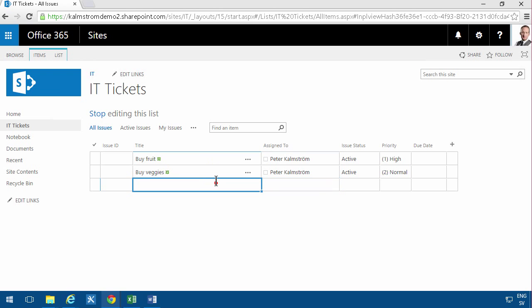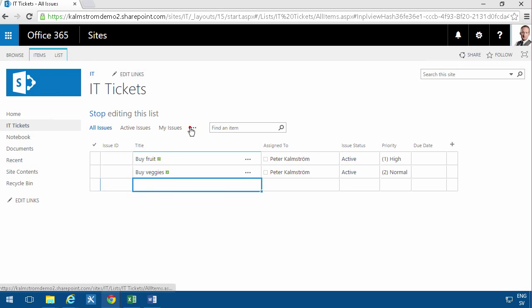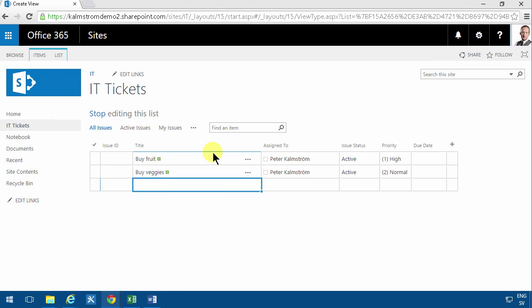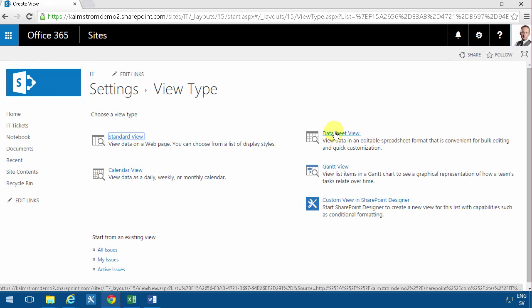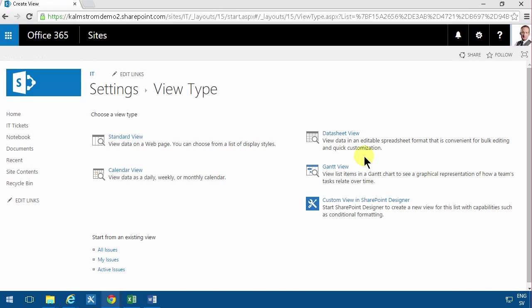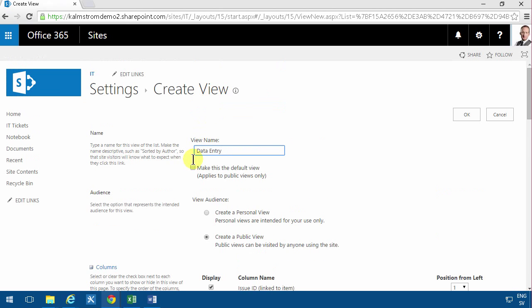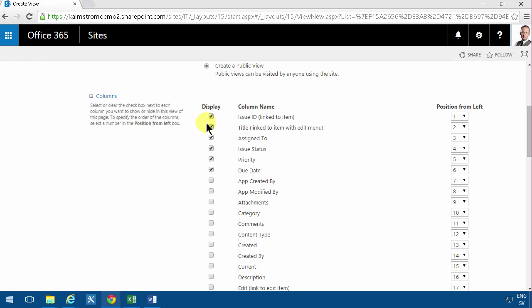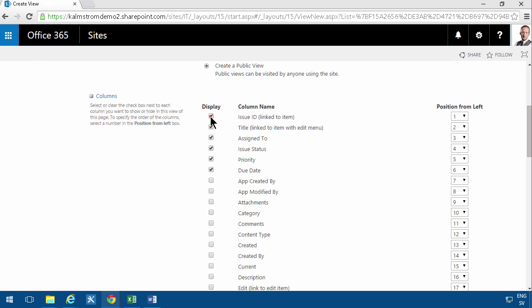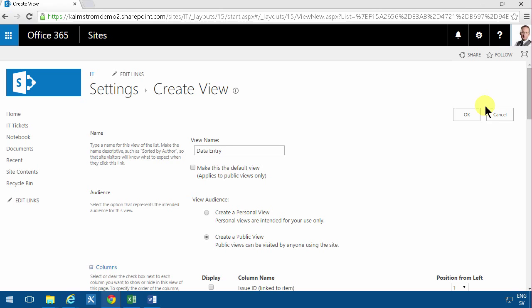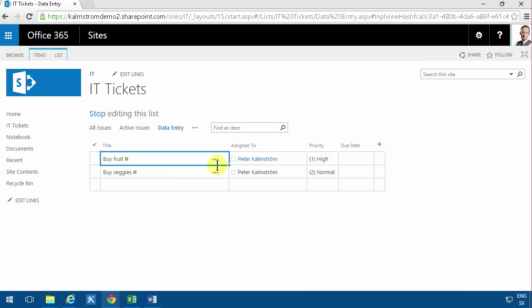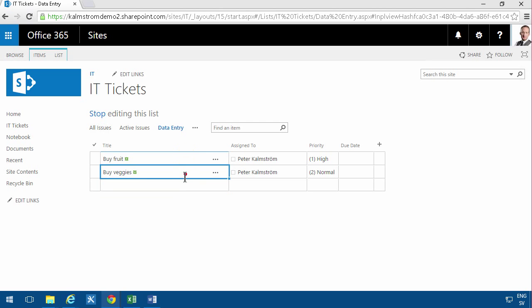So I'm going to create a new view here and I'm going to start with the datasheet view, so you can switch to that to enter information. So I'm going to call that data entry, which is most likely something that you want to do a lot. I'm not going to make this the default view. There are several issues with having a quick edit view as the default one. So I'm not going to do that. I am going to remove the issue ID and I'm going to remove the issue status and just click OK there. And as you see, I'm right in data entry mode there. And that of course makes it much better.